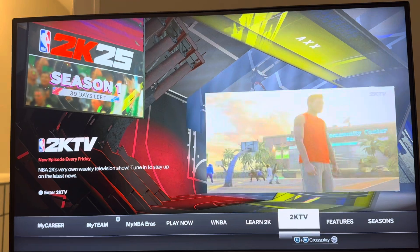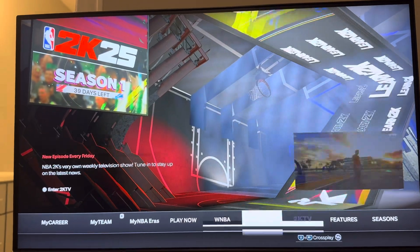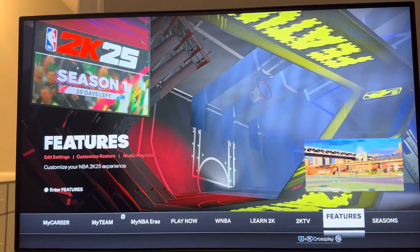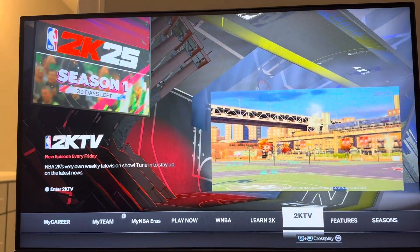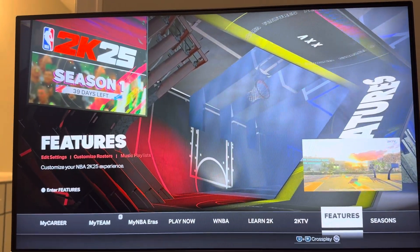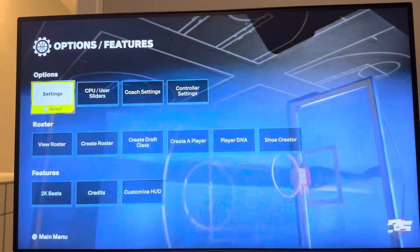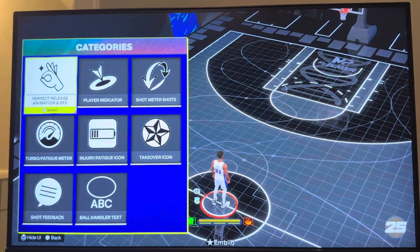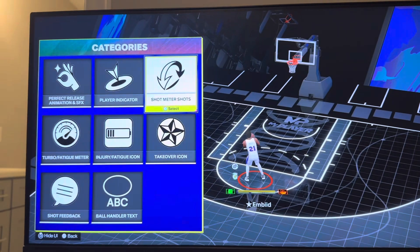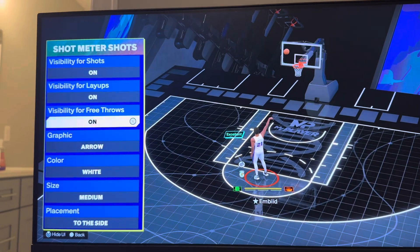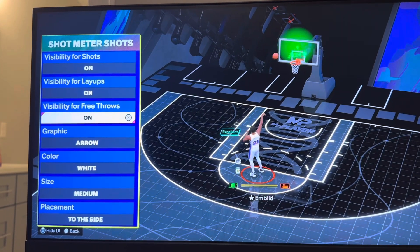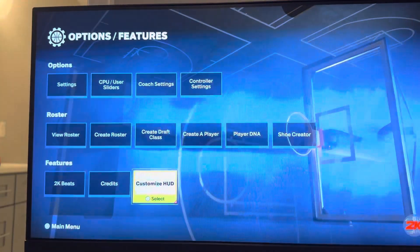You can change it in all the modes. For all modes, if you want to change it, you go to where you see Features and then Customize HUD. In the Customize HUD section, this is where you're going to turn off the free throw meter right there.